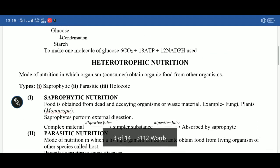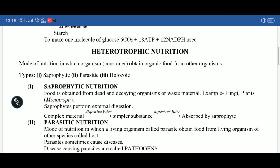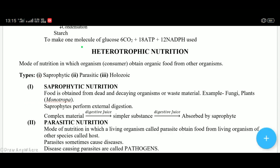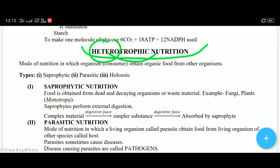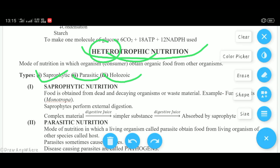Now we discuss heterotrophic nutrition. As the name suggests, 'hetero' means other — when any organism takes ready-made food from another organism, that is called heterotrophic nutrition. It is of three types: first is saprophytic, second is parasitic, and third is holozoic nutrition. We will discuss each in detail.